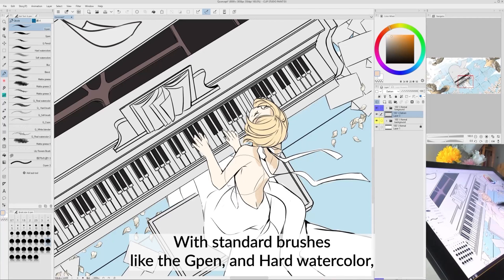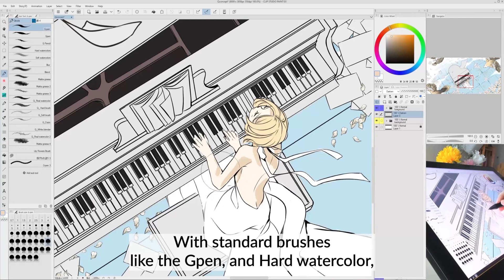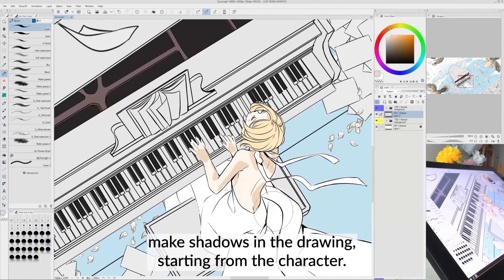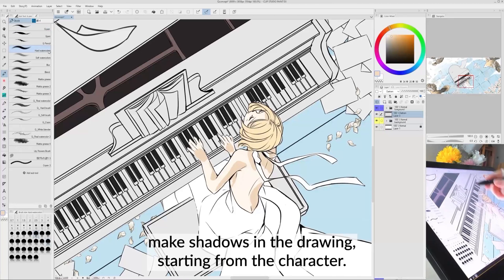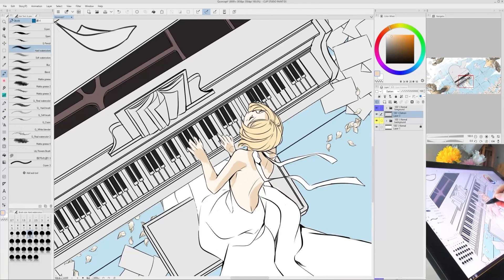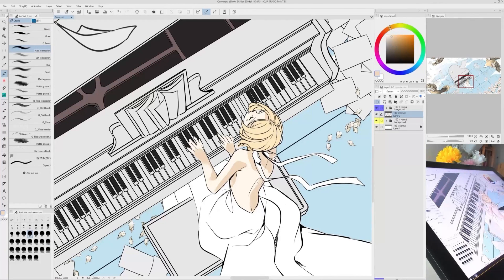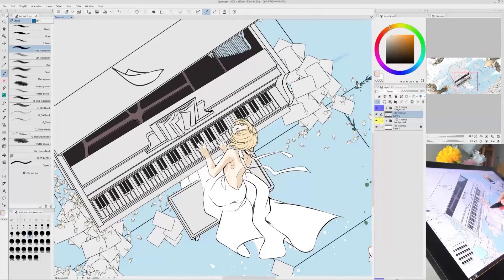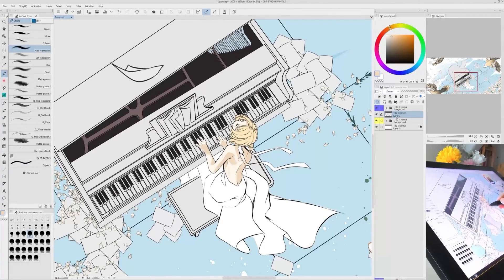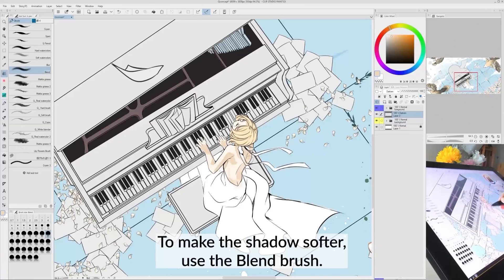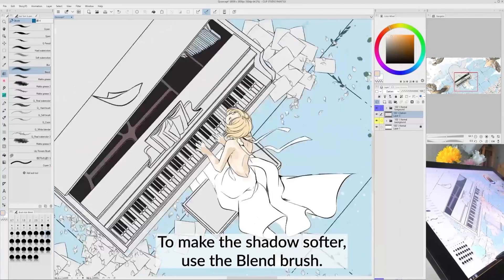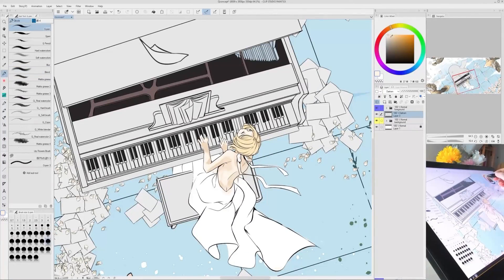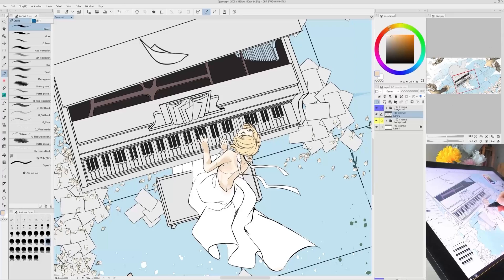With standard brushes like the G pen and hard watercolor, make shadows in the drawing starting from the character. To make the shadow softer, use the blend brush.